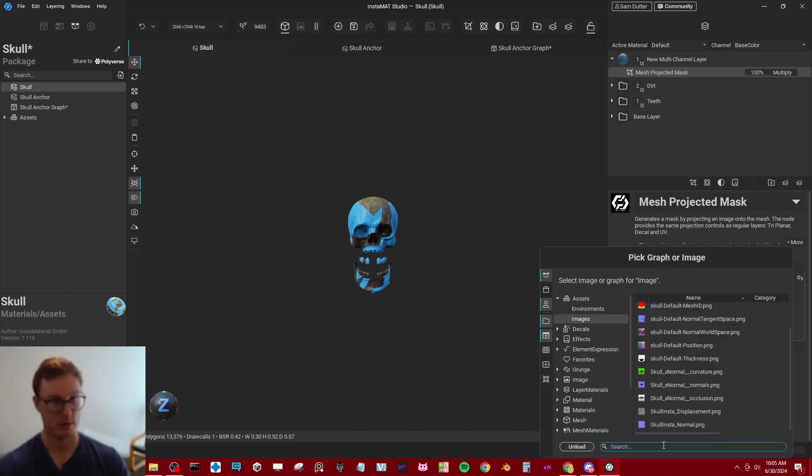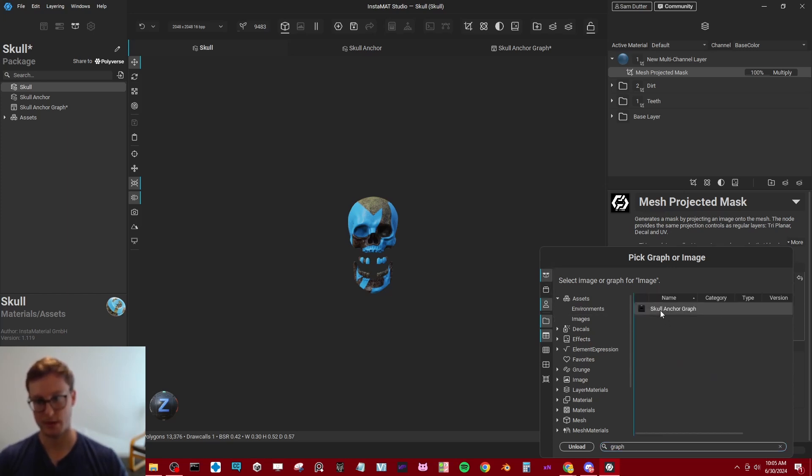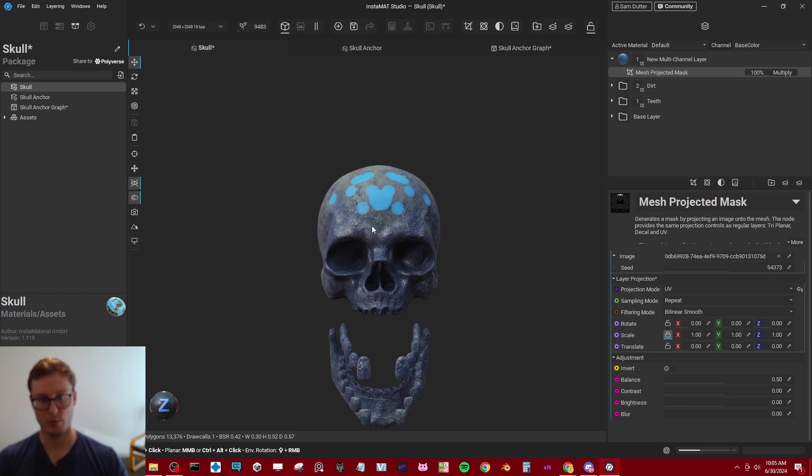So I can go in here, search graph, set it to one of these or search everywhere. There we go. And now we have skull anchor graph and voila.